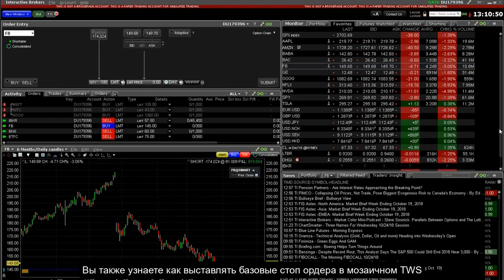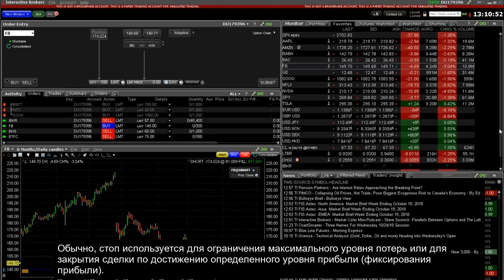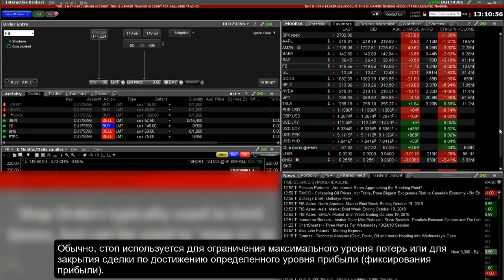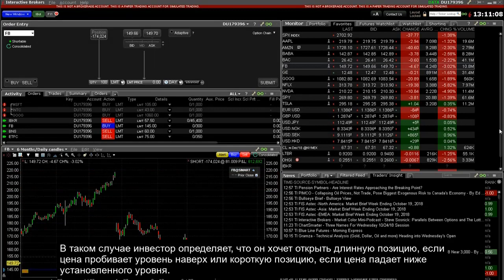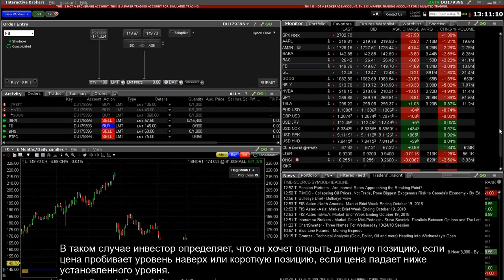Typically, stop orders help get investors out of an existing position. Stop orders are intended to either lock in profits or limit losses. Alternatively, a stop order can be created to force the investor into a fresh position when a specified price is reached. In this case, the investor has determined that he wants to go long if prices rise above a specific price, or else establish a new short position in the event that prices fall below a specified threshold.